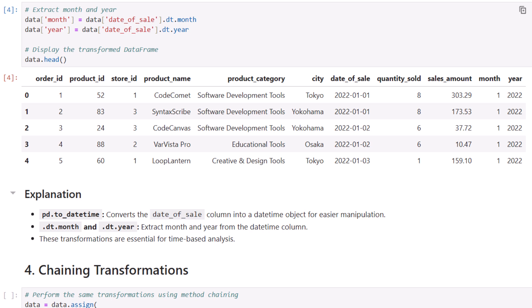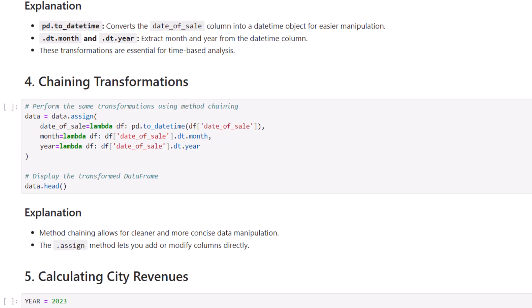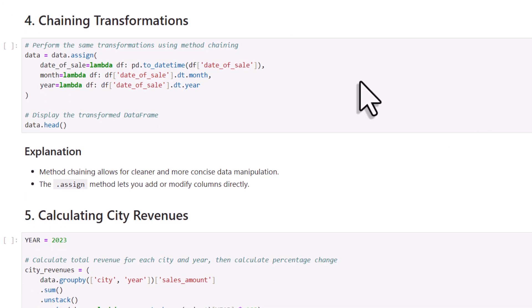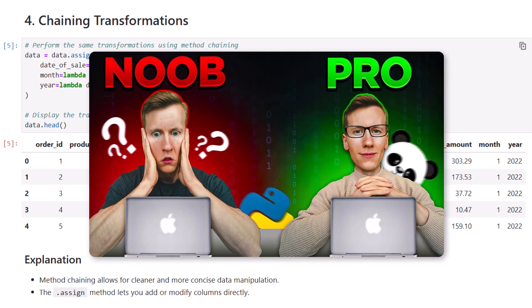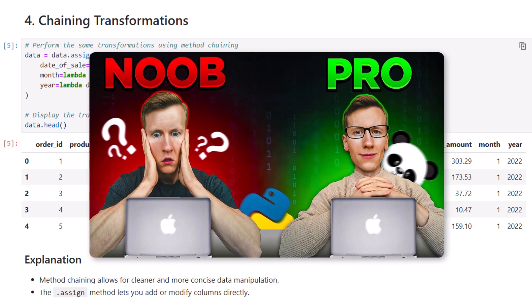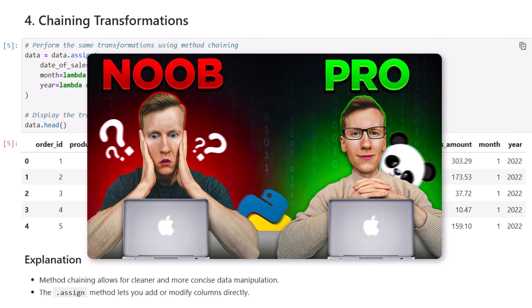Now the next step is optional. It really depends on your preference, but I personally like chaining Pandas methods. Currently, we have done our transformations in three different steps. First converting the date to a DateTime object, then extracting the month, and then finally the year. But we can actually do all of this in one single line using the assign method, which lets you add or modify multiple columns at once. And the code is pretty much the same, but this time we will be using the lambda function. And if you want to learn more about Pandas chaining and why you also might want to use it, then you can also check out another video on my channel. I will leave a link to that video also in the description box below.